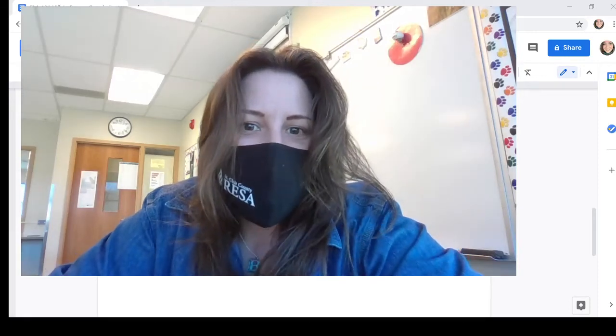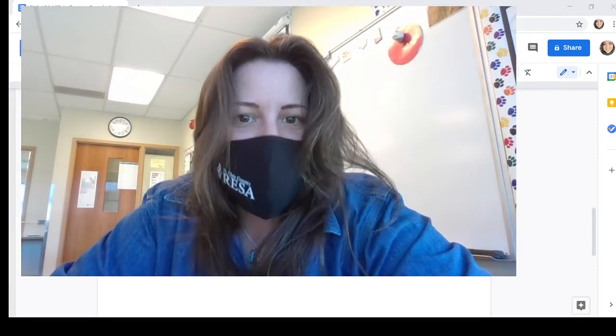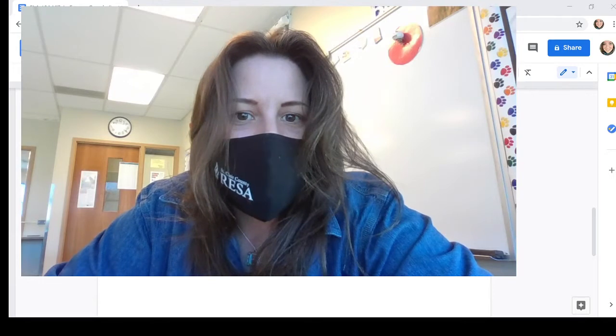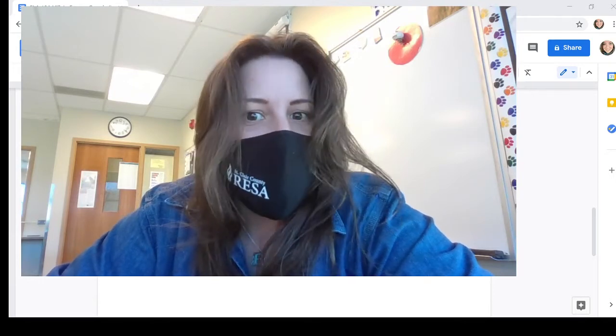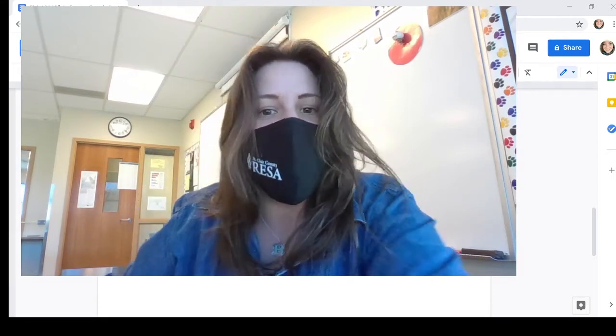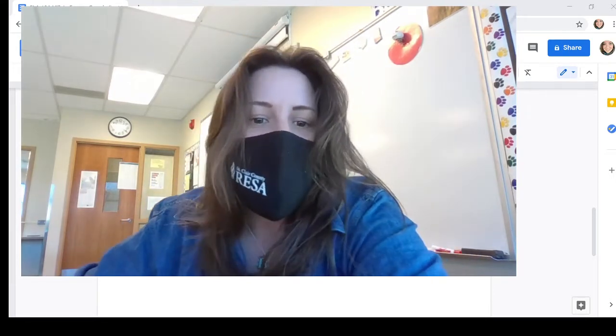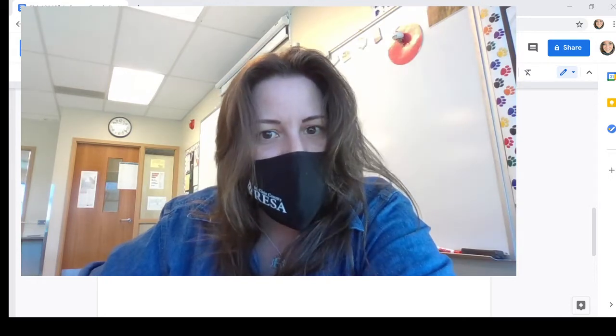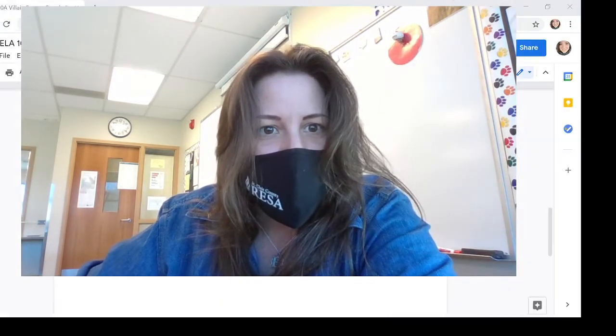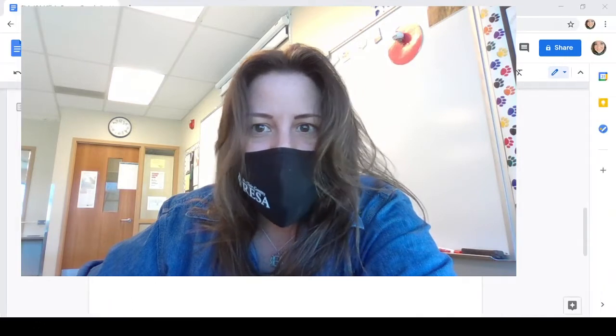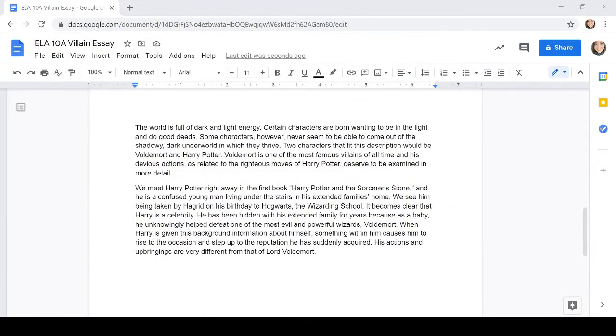Hey VLA family, it is time to pick up where we left off working on our ELA 10A essay on the world's best villain. So we had chosen Lord Voldemort from Harry Potter and we were going to compare and contrast those characters. Let's get to it.